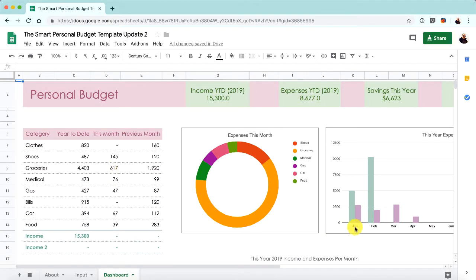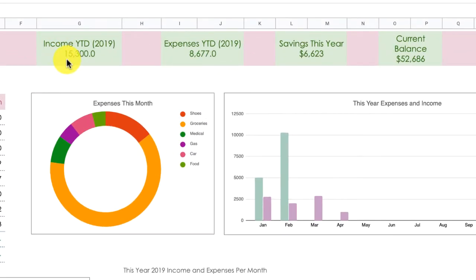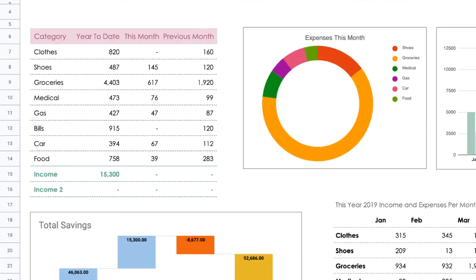Moving on to the dashboard — let me zoom out a little for a better view. It's basically the same as the Excel template, just tweaked to work with Google Sheets. At the top you get a snapshot of what is happening this year overall. You have income year-to-date for the current year (2019), expenses year-to-date — and the year is calculated automatically — plus your savings this year, which is the difference between those two numbers, and your current balance.